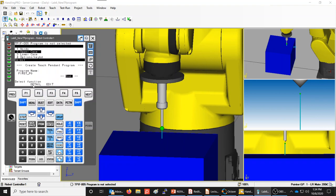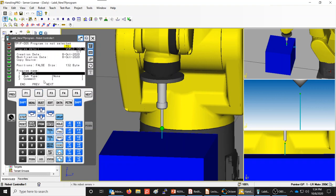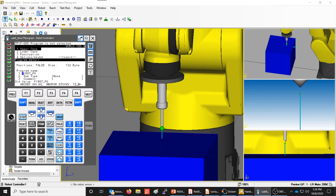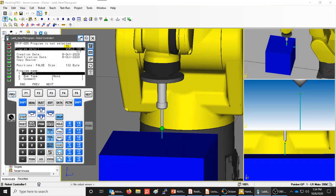When you get to the end, you have two choices: go directly to editing the program and adding motion instructions, or go to Details. Press F2 to see the details screen. Here you can see your program name, and if you want to change it, just hit Enter and edit it. Press Previous to exit without saving changes, or Enter to save.